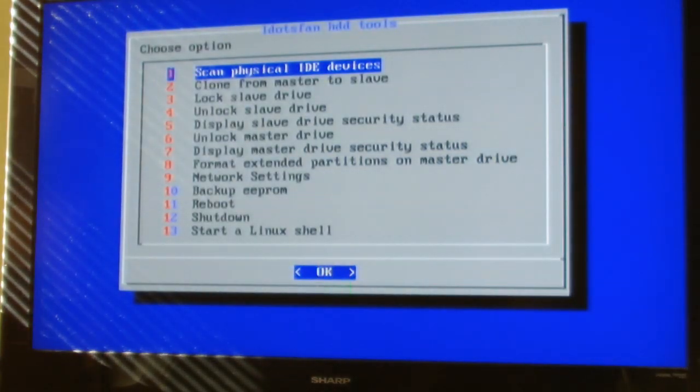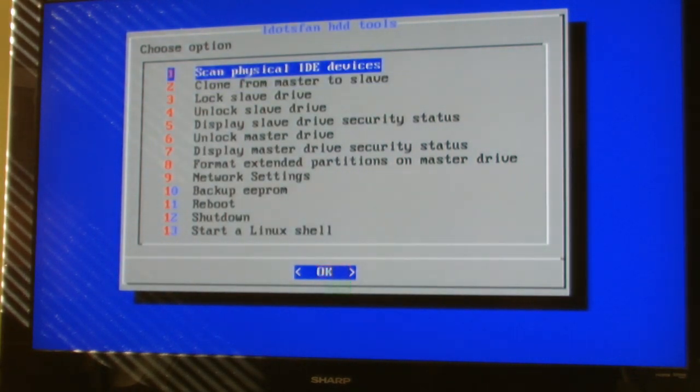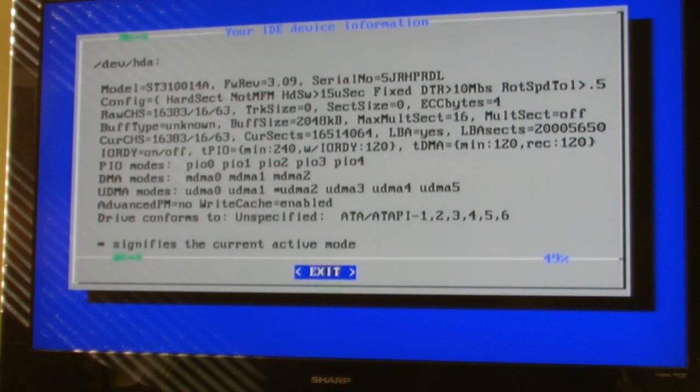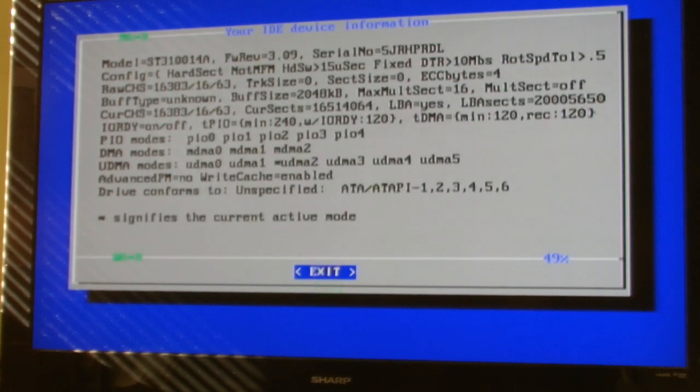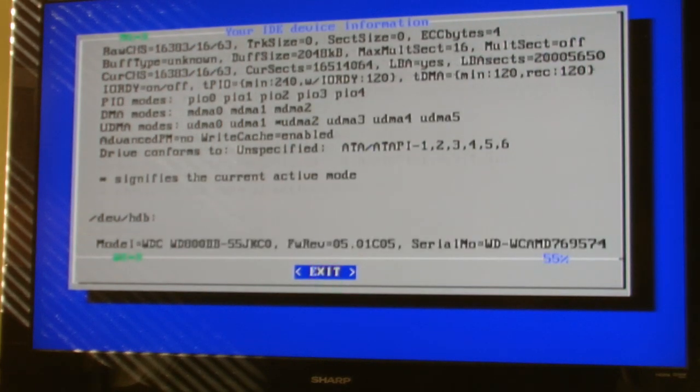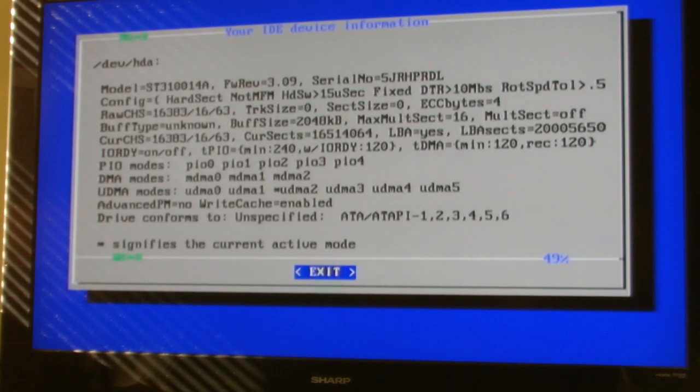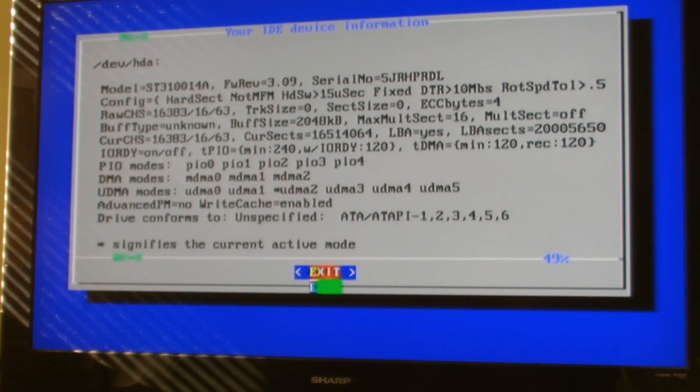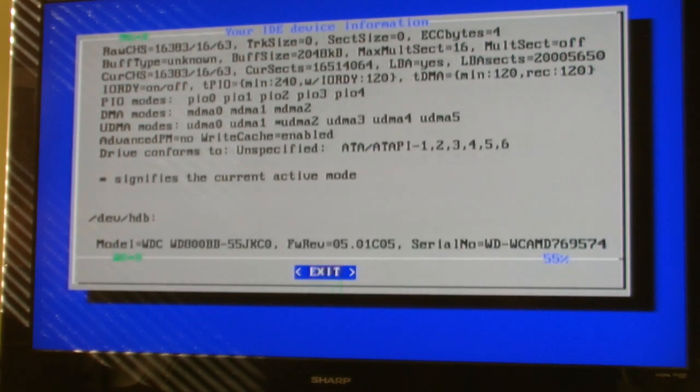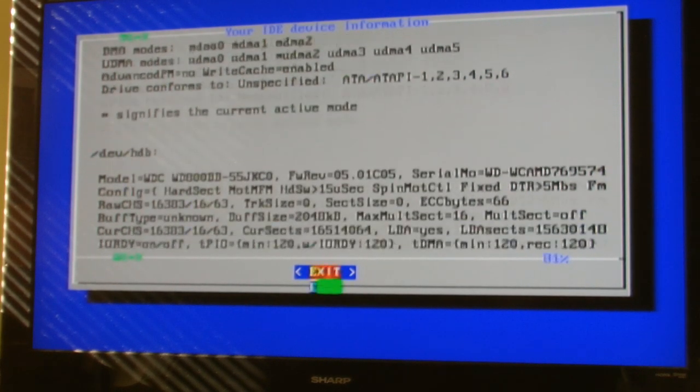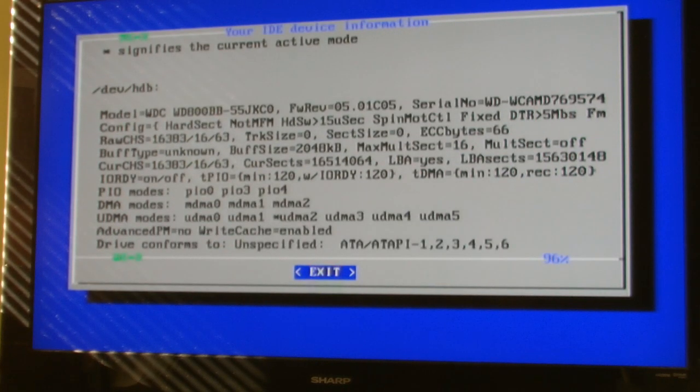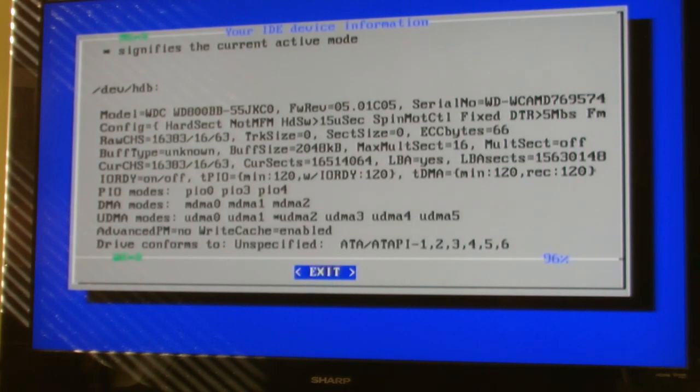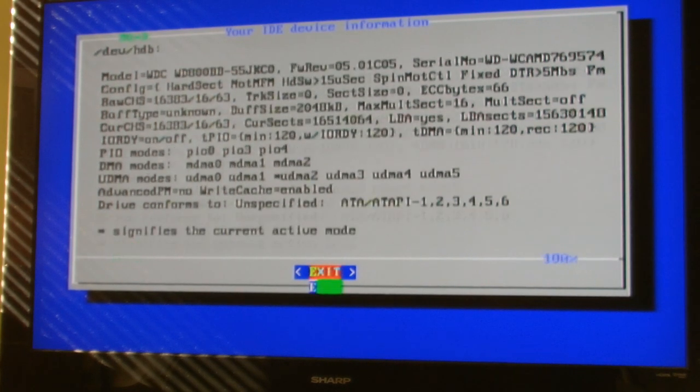Press 1 to activate the console. You're going to want to press A to scan for physical devices. Slash ADA is your standard Xbox hard drive. Slash HDB is your new hard drive that you have plugged in. And yeah, that just gives all the information.